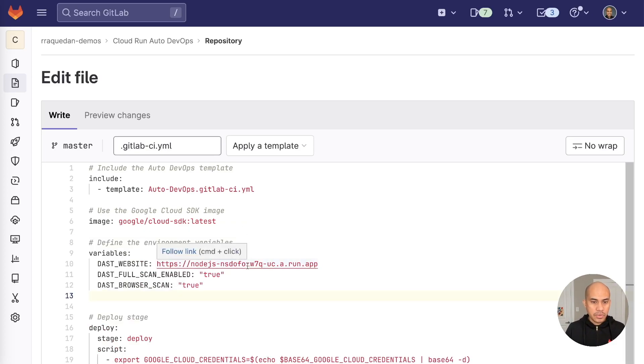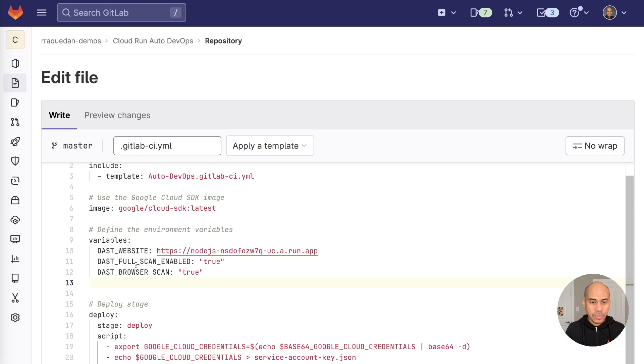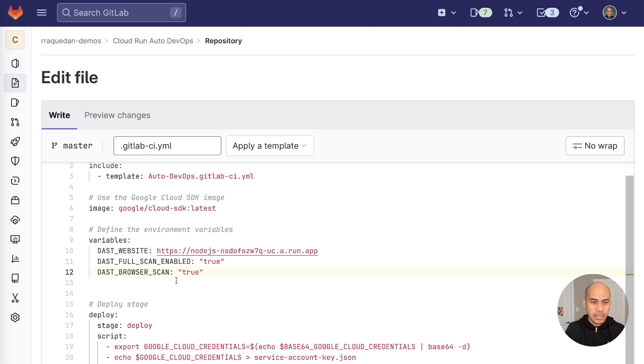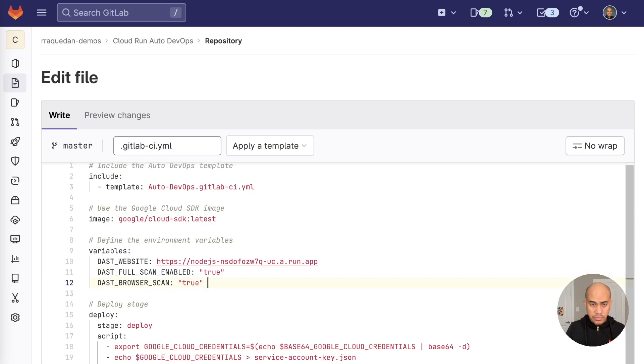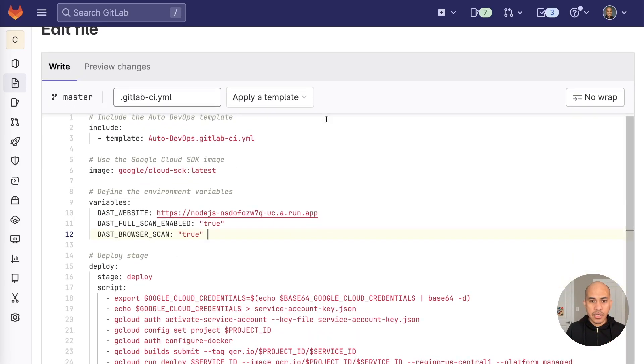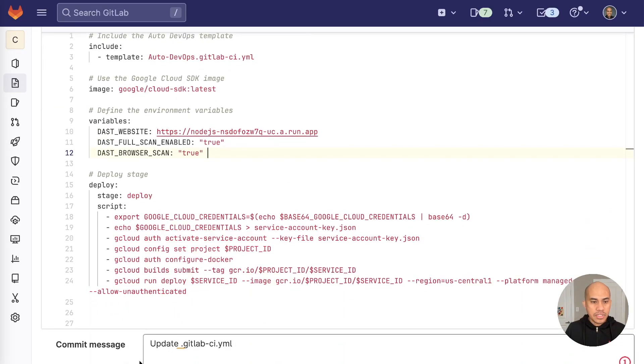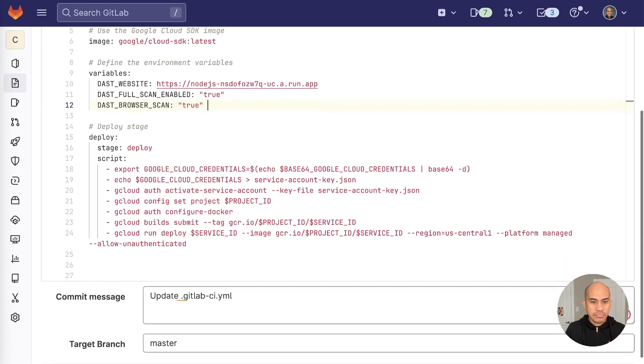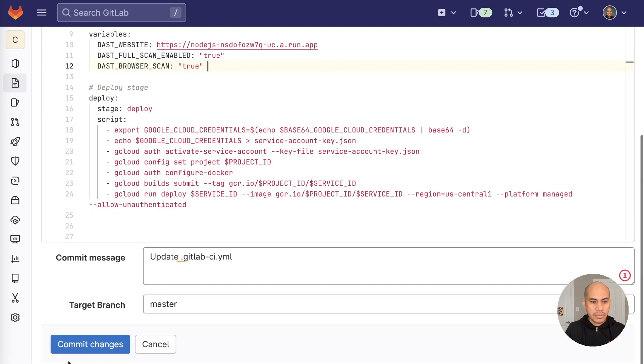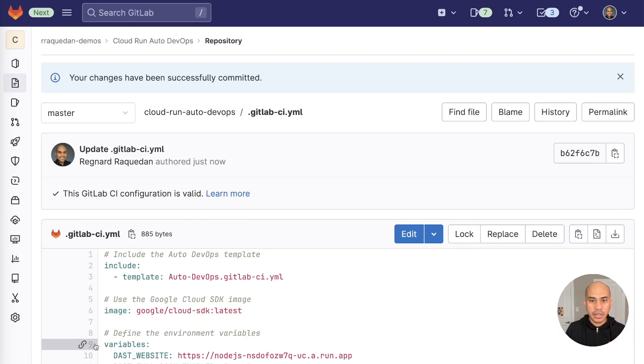Now, what did we do here? I added the URL for the Cloud Run application and added a few configuration settings, which is to enable the full scan and browser scan. These scans will really ensure that the application is secure and really harden the security settings for this Cloud Run deployment. Now, once that is done, I'm going to commit the change, and the new final pipeline will be generated again.